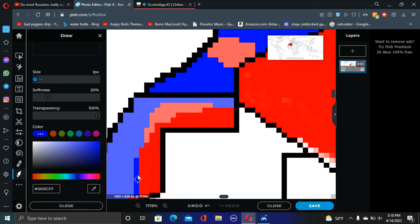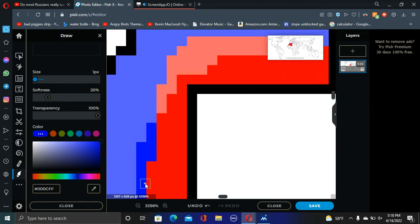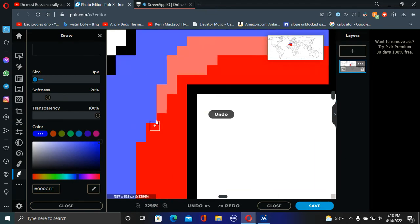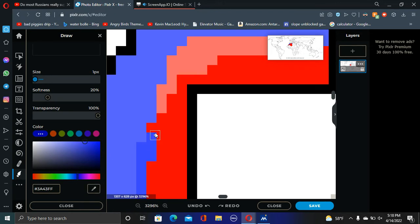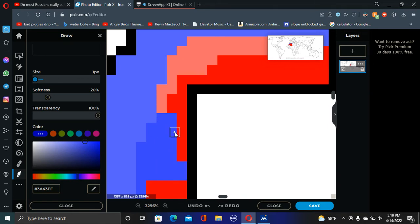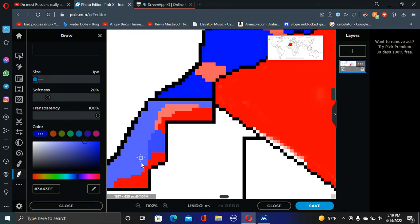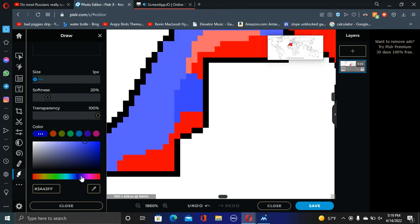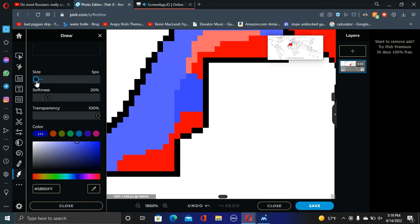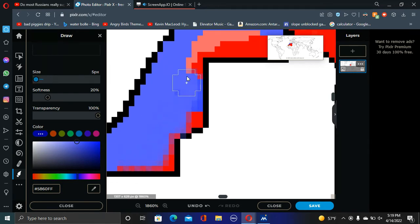I'll just keep it the same color. So we have Morocco continuing their push into the Western Sahara and they're able to block it off. So now we're going to be seeing a quick fall of the Western Sahara with Morocco gathering its forces and putting in a full-scale wipeout of the country.